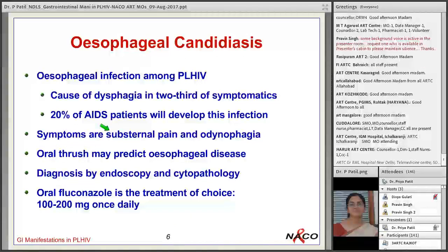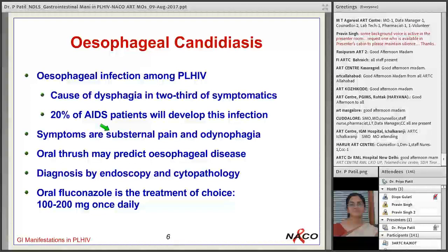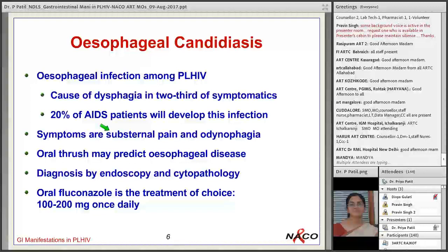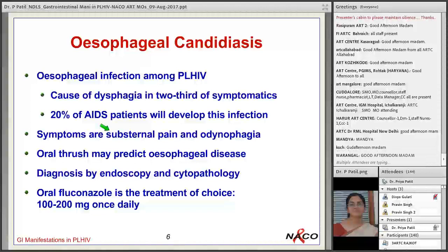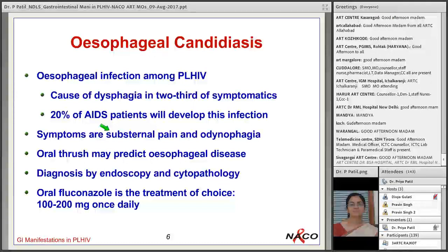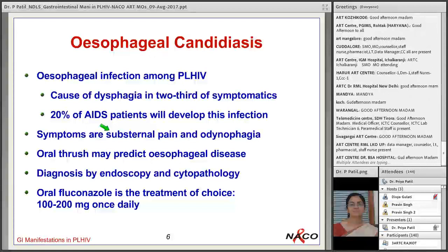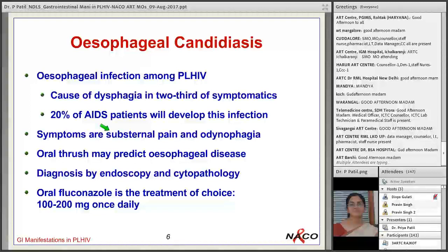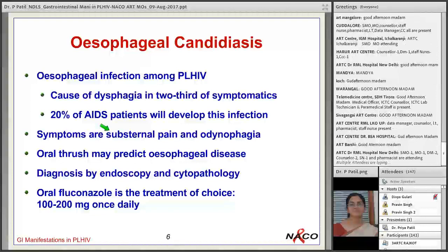Esophageal candidiasis is the cause of dysphagia in two-thirds of symptomatic patients, and 20% of AIDS patients will develop this infection. Symptoms include substernal pain and odinophagia. If oral candida is found, it predicts esophageal disease. Confirmative diagnosis is by endoscopy and cytopathology; however, if a patient has oral candidiasis and complains of odinophagia, we can give oral fluconazole 100–200 mg once daily for 2 weeks.